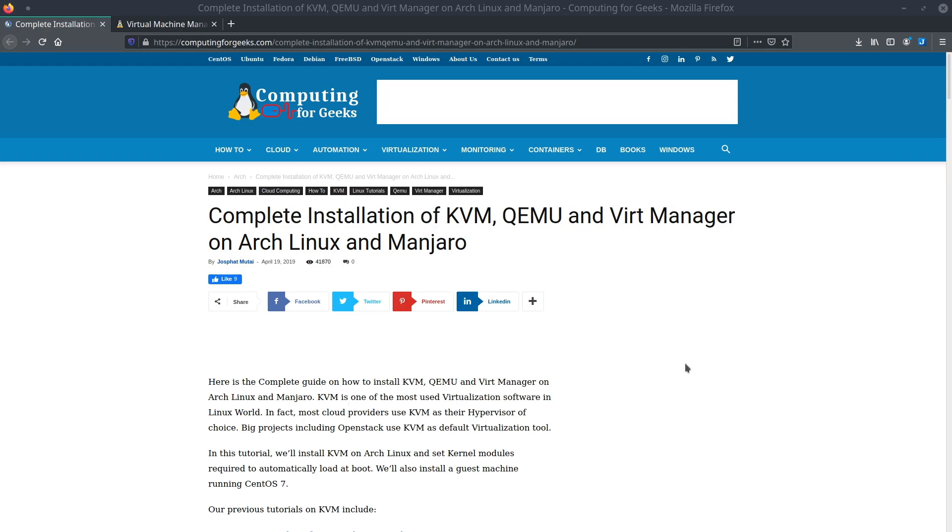Hey everybody, this is Vash. So today I wanted to take a look at installing KVM, QEMU, and Virt Manager.